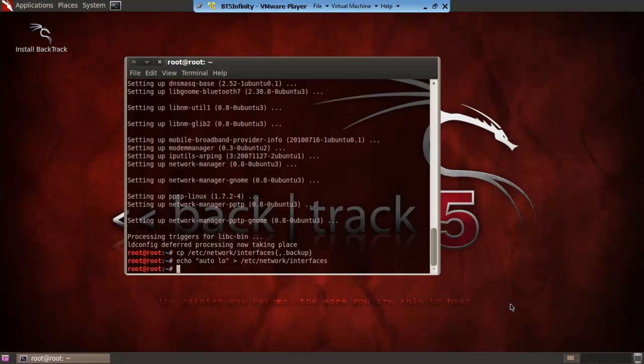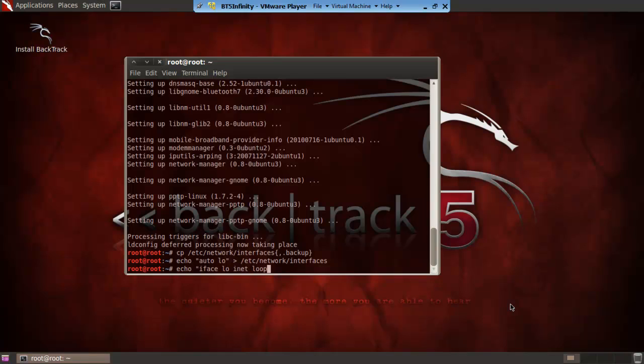Now that that's done you want to move on to the next step which is echo again. This won't overwrite the entire file. This will just add it to the end. iface space LO space inet space loopback and then ending quotation marks.